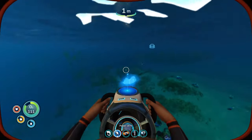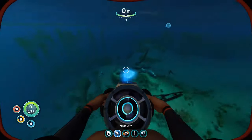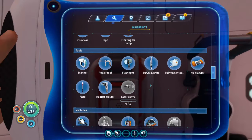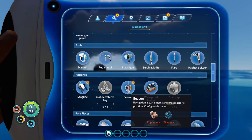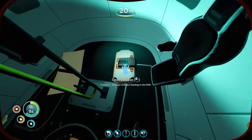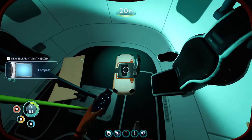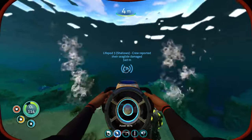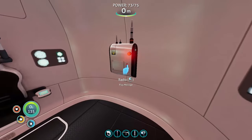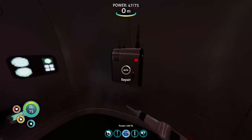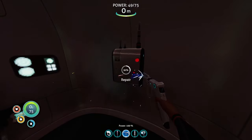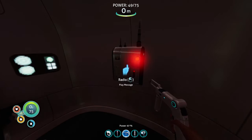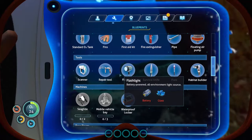Now that the concept is clear, you need the two blueprints to craft — respectively — the compass and the beacon. The compass is easy to find because you will receive its location signal thanks to the radio in your life pod. But first, you need to repair it.